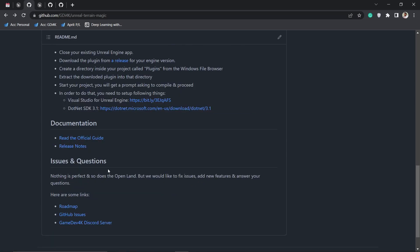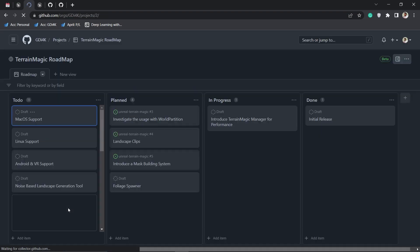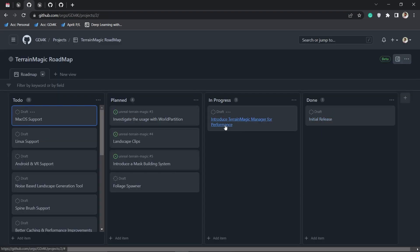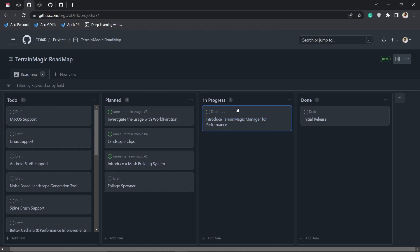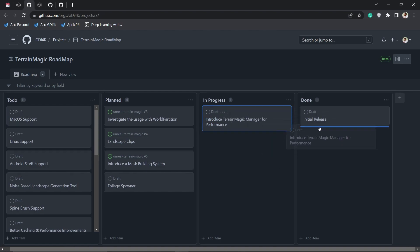I'm going to announce the public roadmap. You can click over here and you can see the roadmap. Right now we have done the initial release and we are working on the performance of this project. There are some things that we are planning for.